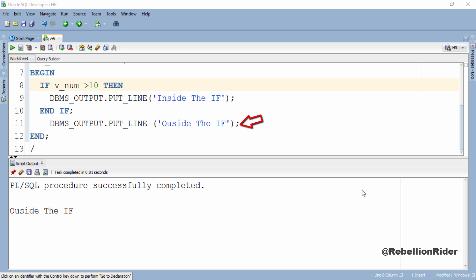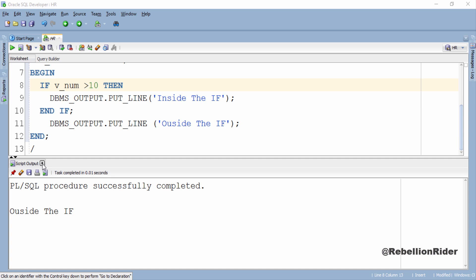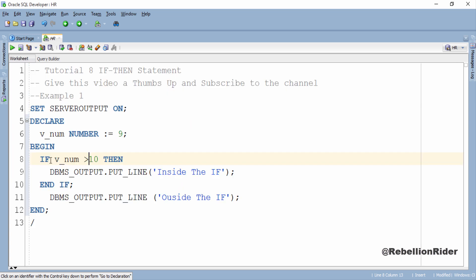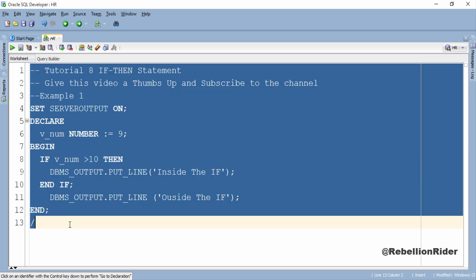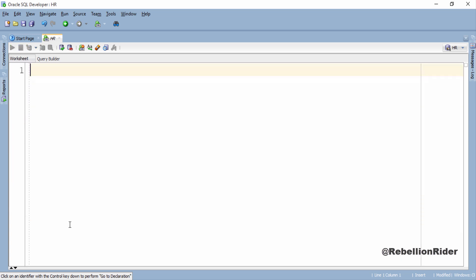Let's do another example. But first let's close this script output and clear the screen. Ok now let's do the example.